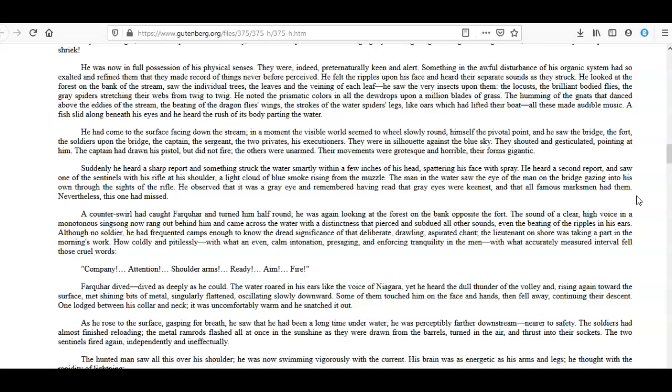He had come to the surface facing down the stream, and in a moment the visible world seemed to wheel slowly round, himself the pivotal point, and he saw the bridge, the fort, the soldiers upon the bridge, the captain, the sergeant, the two privates, his executioners. They were in silhouette against the blue sky. They shouted and gesticulated, pointing at him. The captain had drawn his pistol, but didn't fire; the others were unarmed. Their movements were grotesque and horrible, their forms gigantic. Suddenly he heard a sharp report and something struck the water smartly within a few inches of his head, spattering his face with spray.